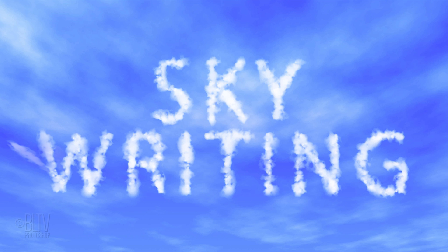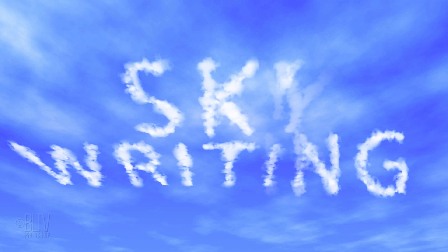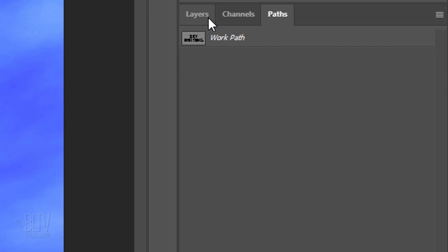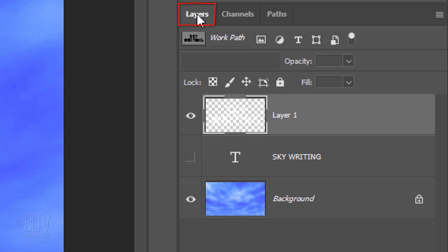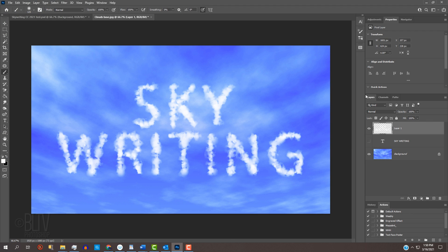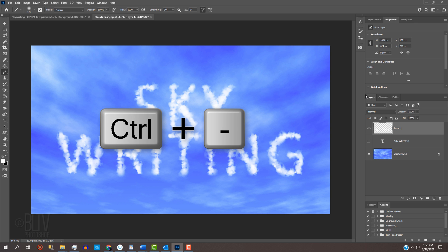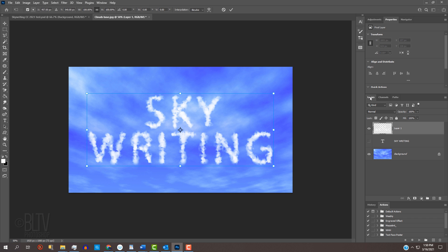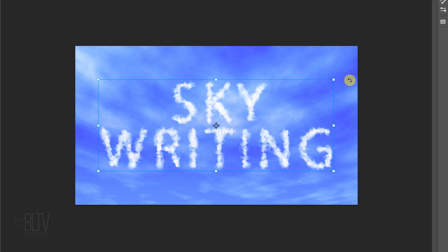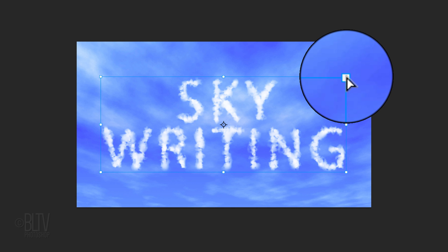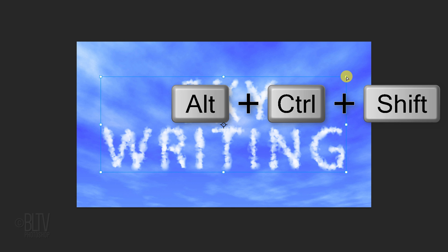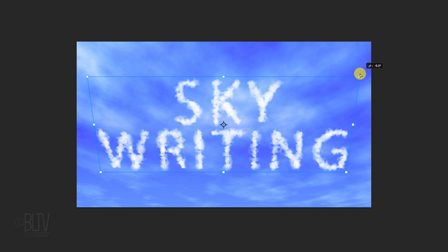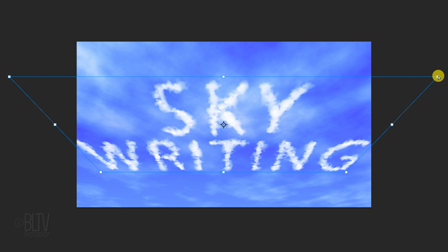Next, we'll angle our skywriting in perspective with the sky. Open back the Layers panel. To give us more room on the canvas, zoom out by pressing Ctrl or Cmd and the minus key on our keyboard. Press Ctrl or Cmd T to open the Transform Tool. Go to a top corner and press and hold Alt, Ctrl, Shift on Windows or Option, Cmd and Shift on a Mac as you drag the corner out approximately this much. Notice the other top corner mirrored the move.